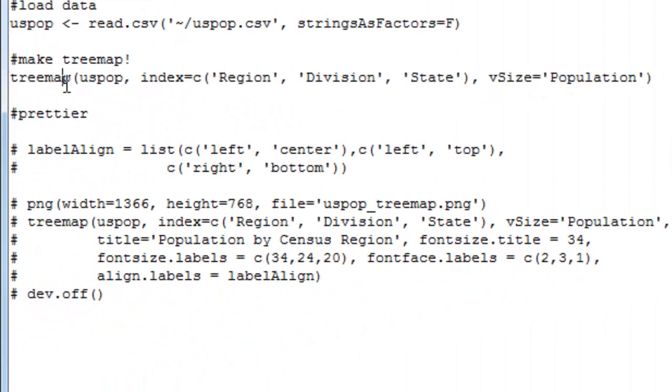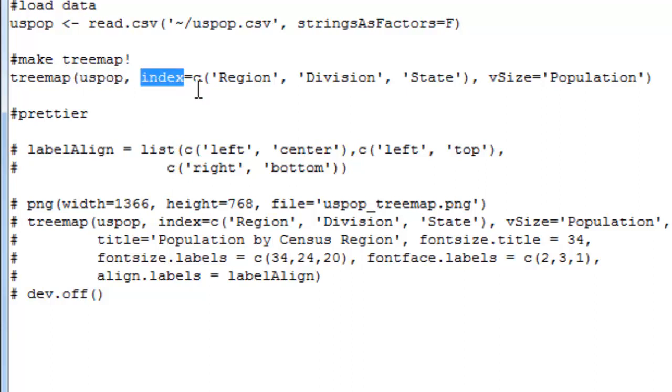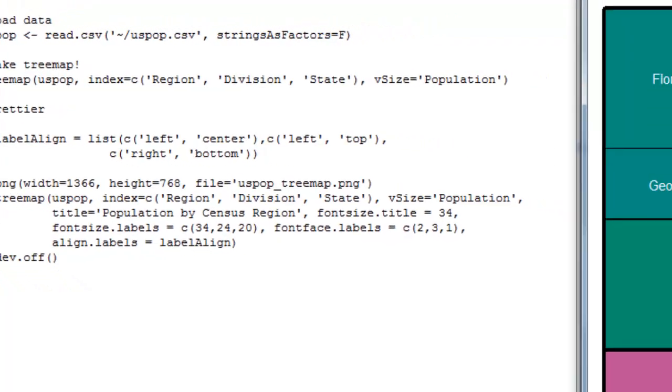We're going to run the tree map function over here, and the first argument we give it is the data frame we're referencing. Then the next argument is the index, which lists in order the columns in that data frame that have the categories going from the highest level of abstraction, the largest categories, to the smallest categories, or just the individual rectangles we're going to be making. So we have region, then division, then state. And the third argument I'm going to pass treemap is the V size, which is to say how big the rectangles ought to be. So let's go ahead and run this now and see what we get.